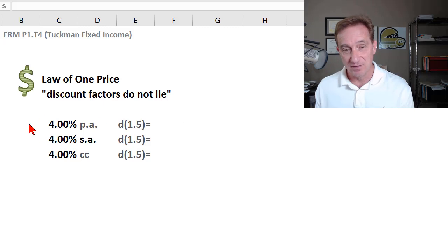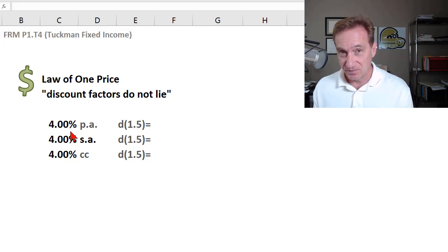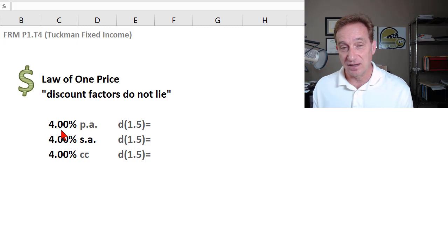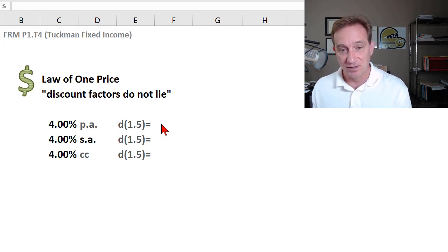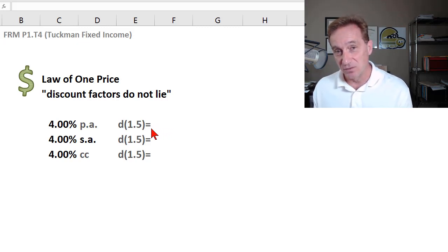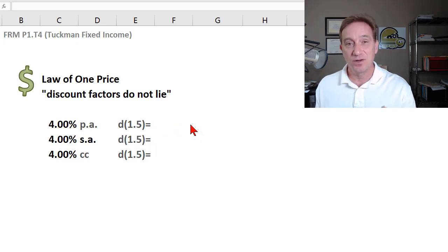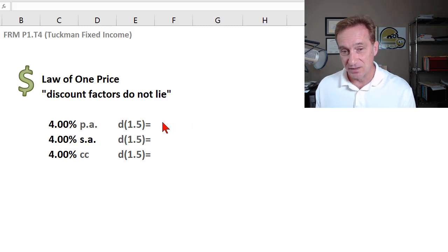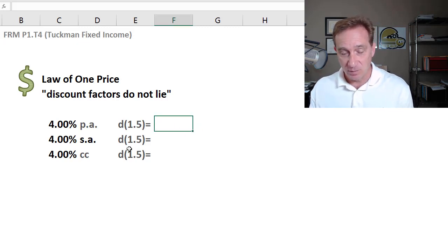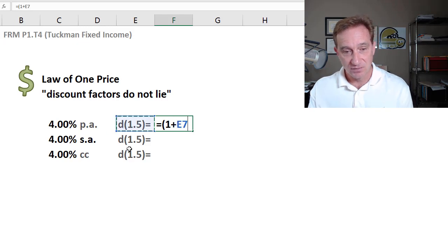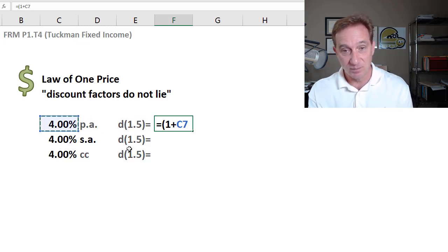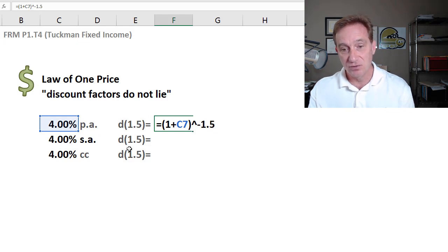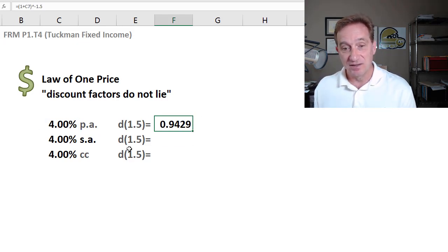Let's take an interest rate of 4%, and specifically, this is a spot or zero rate, and let's ask, what is the 1.5-year discount factor? By which I mean, if we receive $1 in 1.5 years in the future, what's the present value or discounted present value today of that $1? If we have a 4% interest rate, that's straightforward. We take 1 plus the 4%, and we can raise it to negative 1.5, and we get our discount factor.